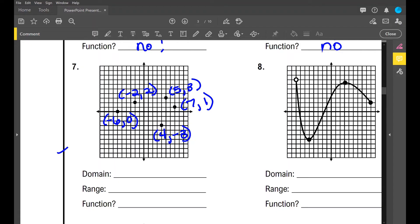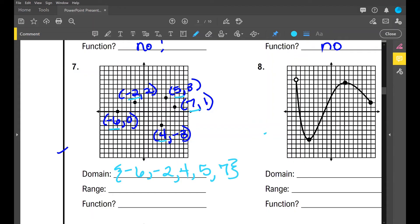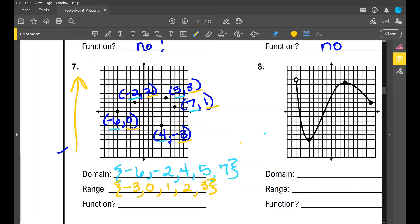Looking at all the x values for my domain: -6, -2, 4, 5, and 7. That's my domain: {-6, -2, 4, 5, 7}. For the range, listing y values from least to greatest — going bottom to top: -3, 0, 1, 2, 3. That's my range. Do I have any repeating x values? No. So is it a function? Yes, this is a function.